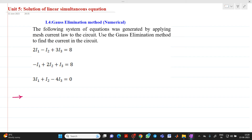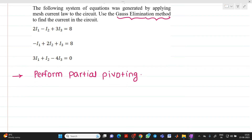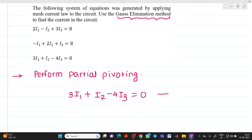We have three equations. While solving a problem using Gauss elimination method, first you have to perform partial pivoting. In partial pivoting, check the coefficient of I1 — the equation with the greatest coefficient of I1 becomes equation number one. So we get: 3I1 + I2 - 4I3 = 0 as the first equation.